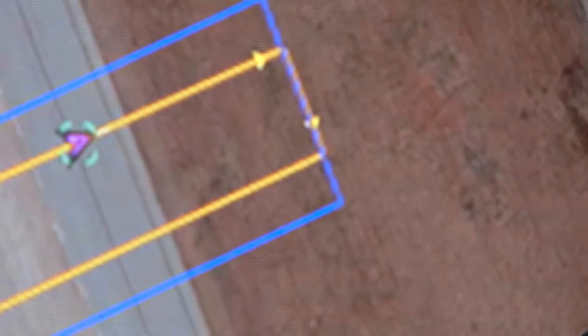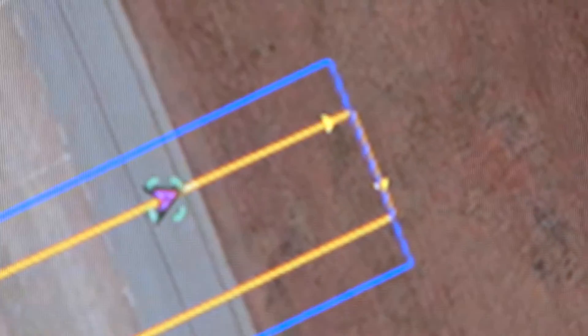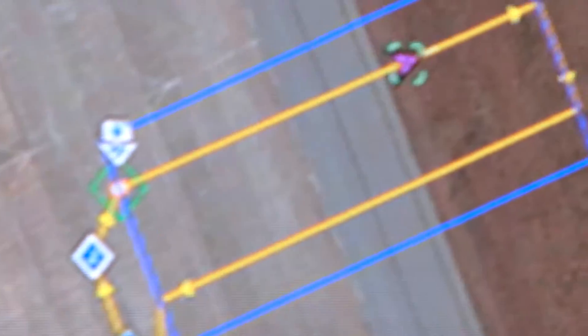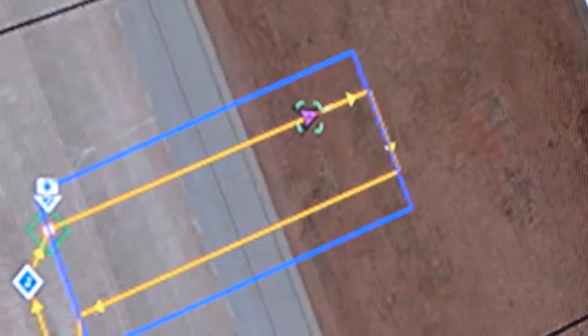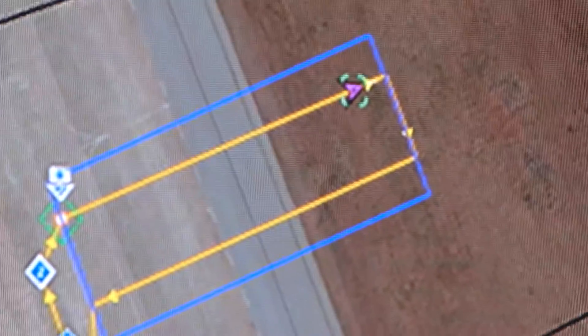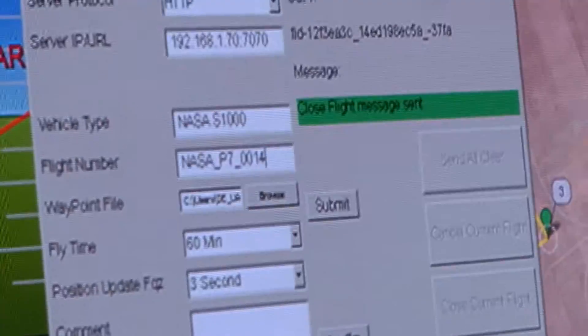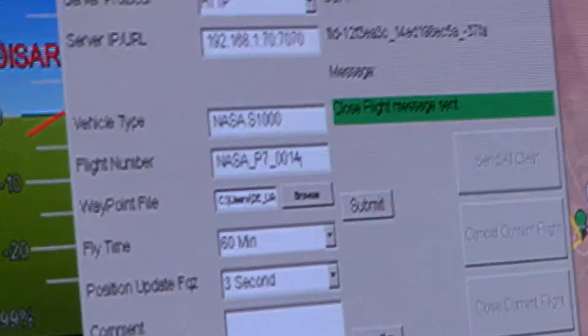The aircraft is now just continuing its flight plan — flying that survey mission again. It'll come back around and then come in and land just as it was told to. The NASA plug-in is open, actually displaying the live airspeed, altitude, and heading of the aircraft.